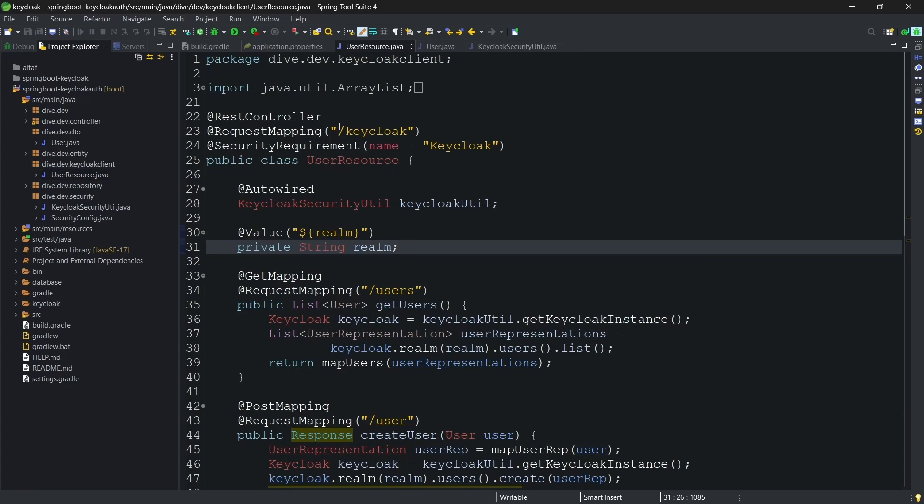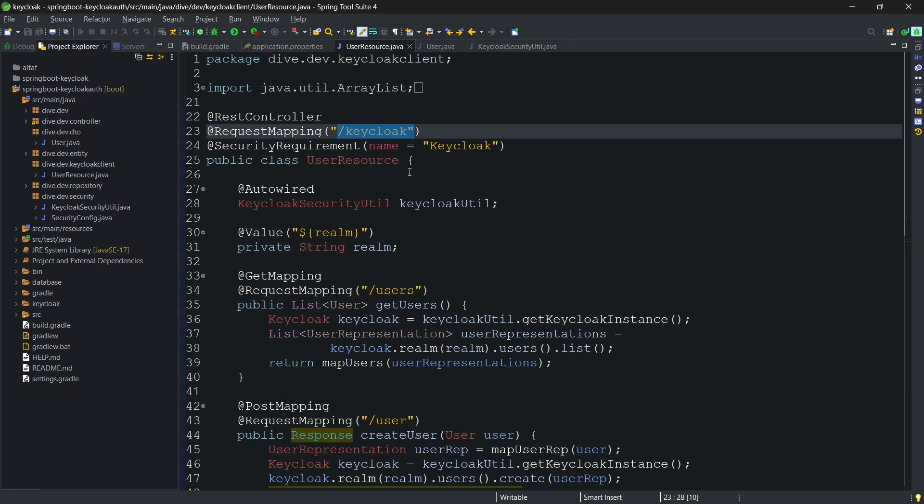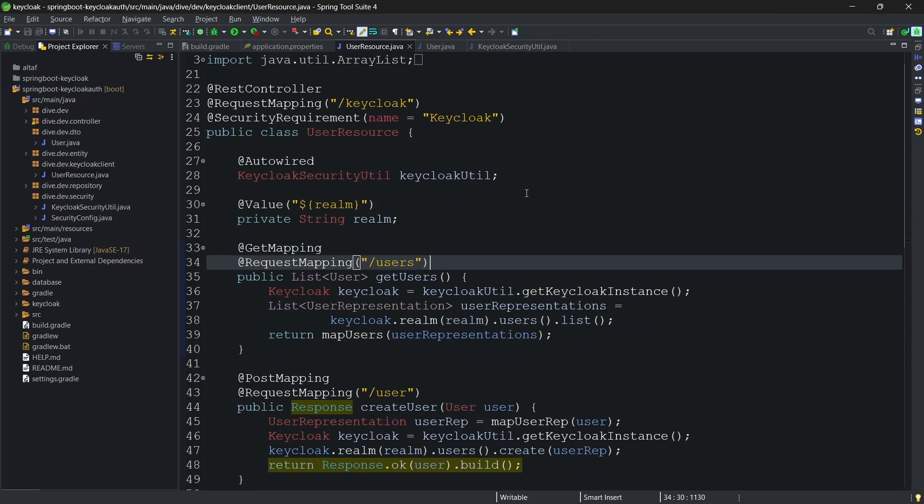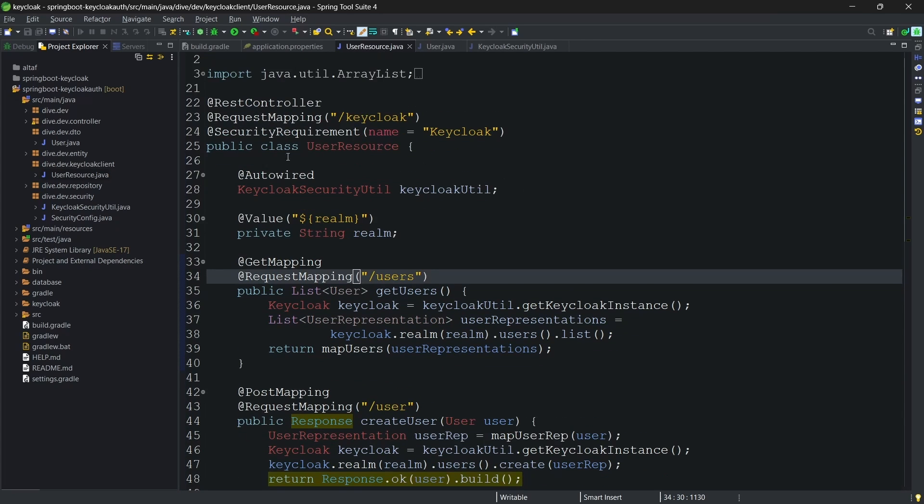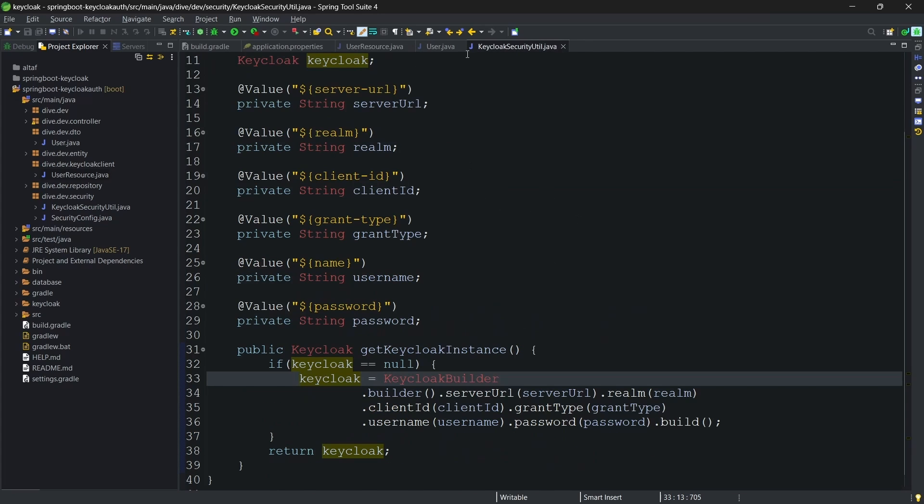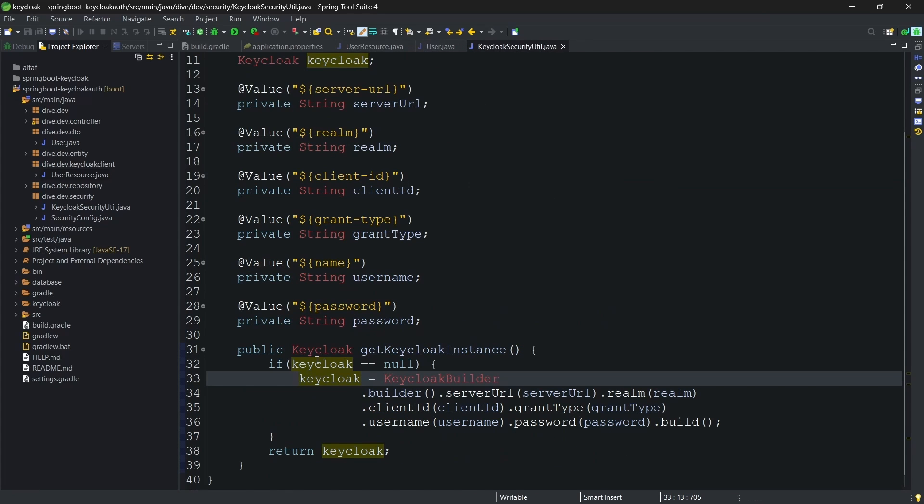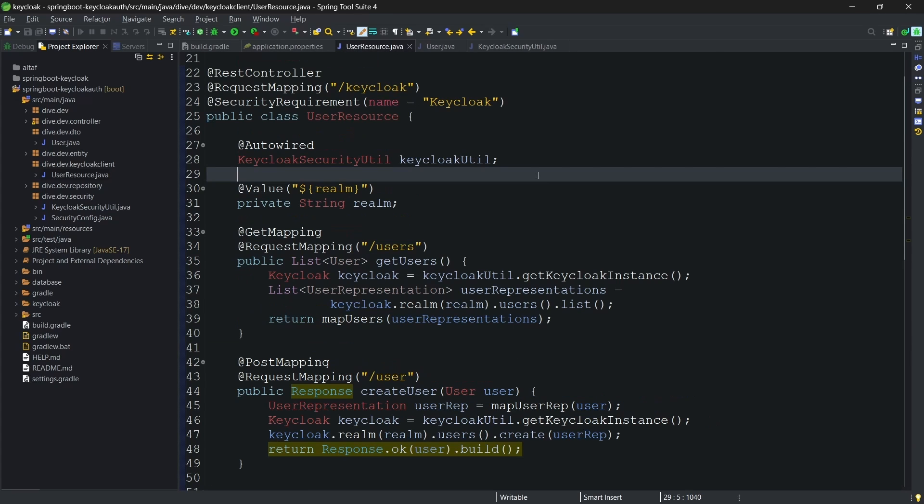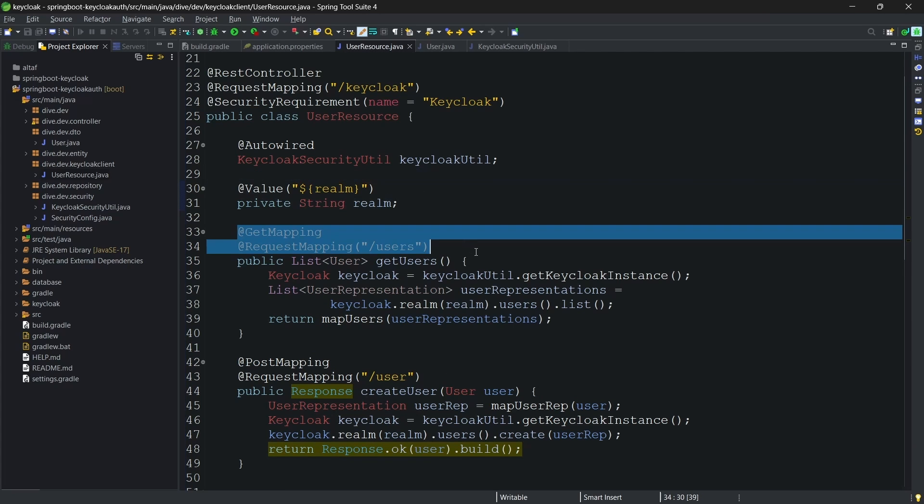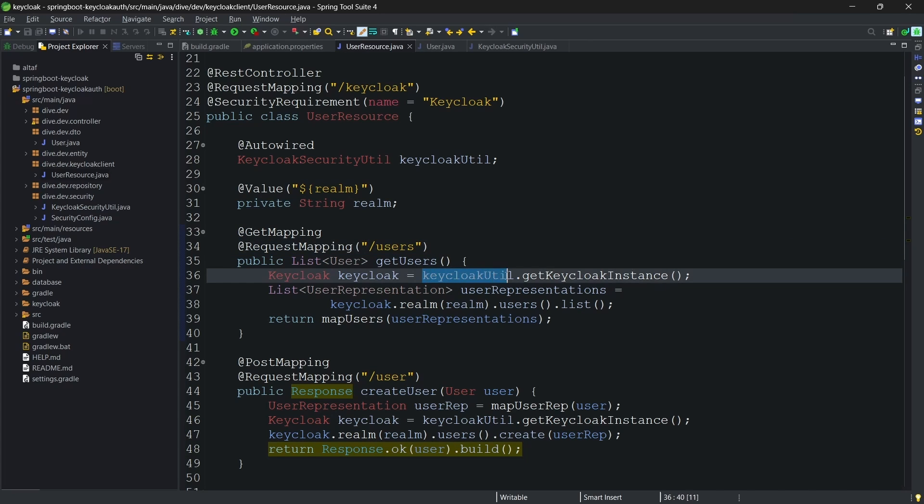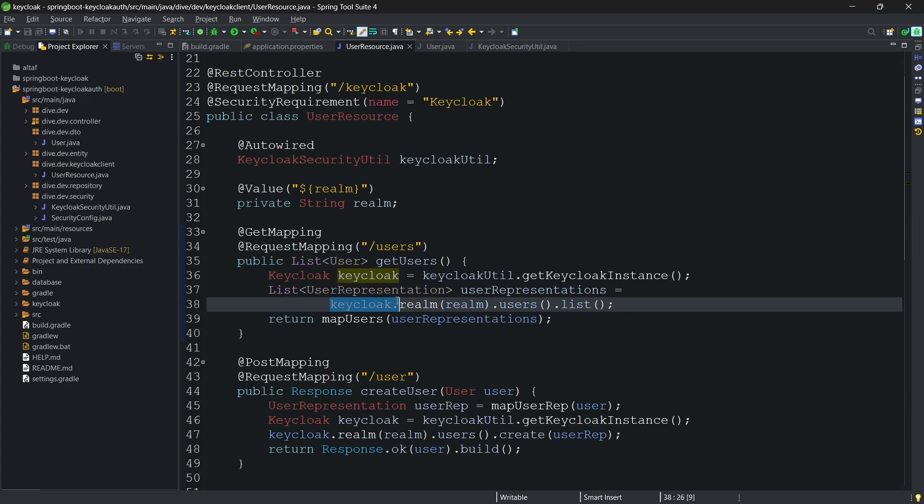As you might have seen in the previous video, we had the REST API called slash keycloak slash users. So this is where we have implemented that. And I am using this security util, this one, so that I can utilize the keycloak object to invoke the APIs from the keycloak server.